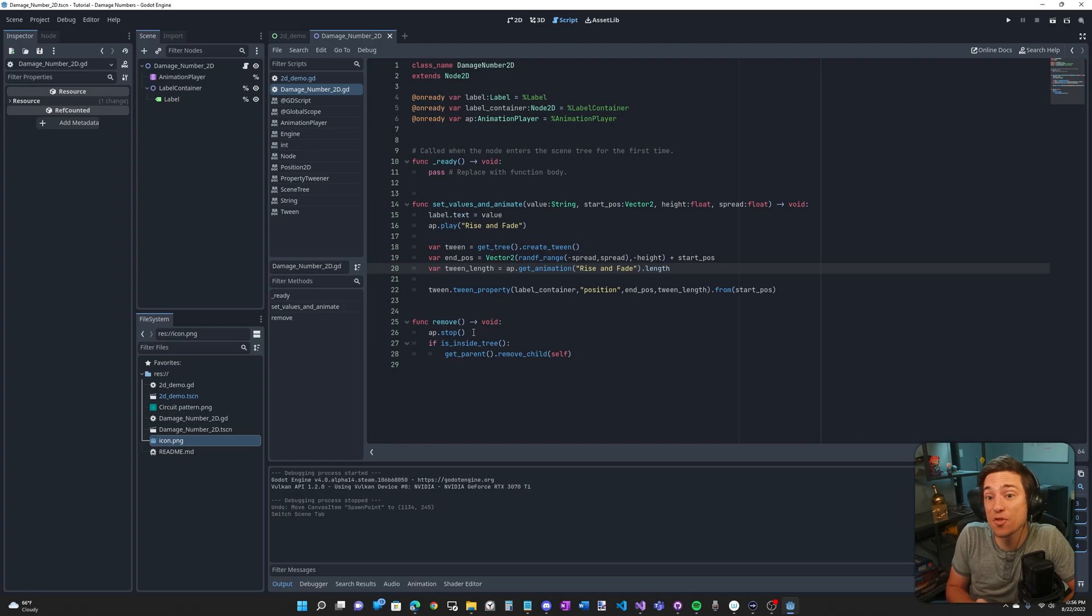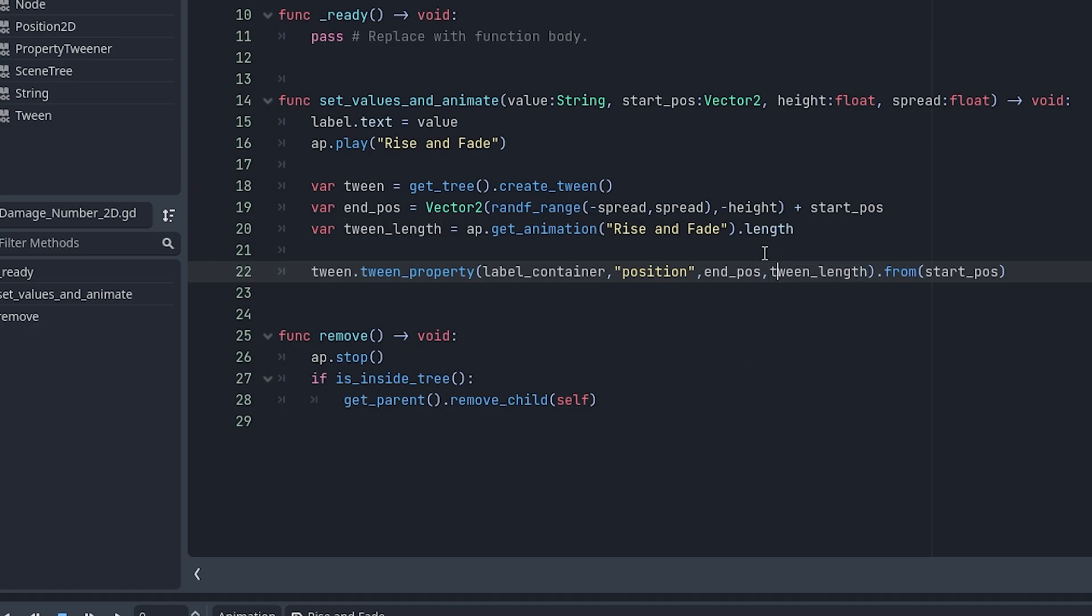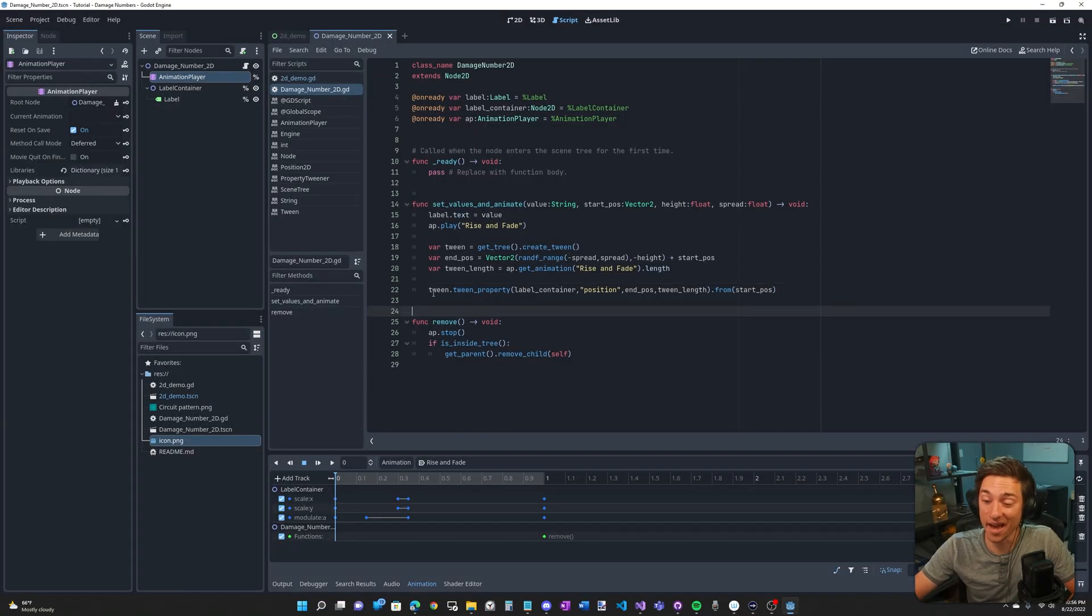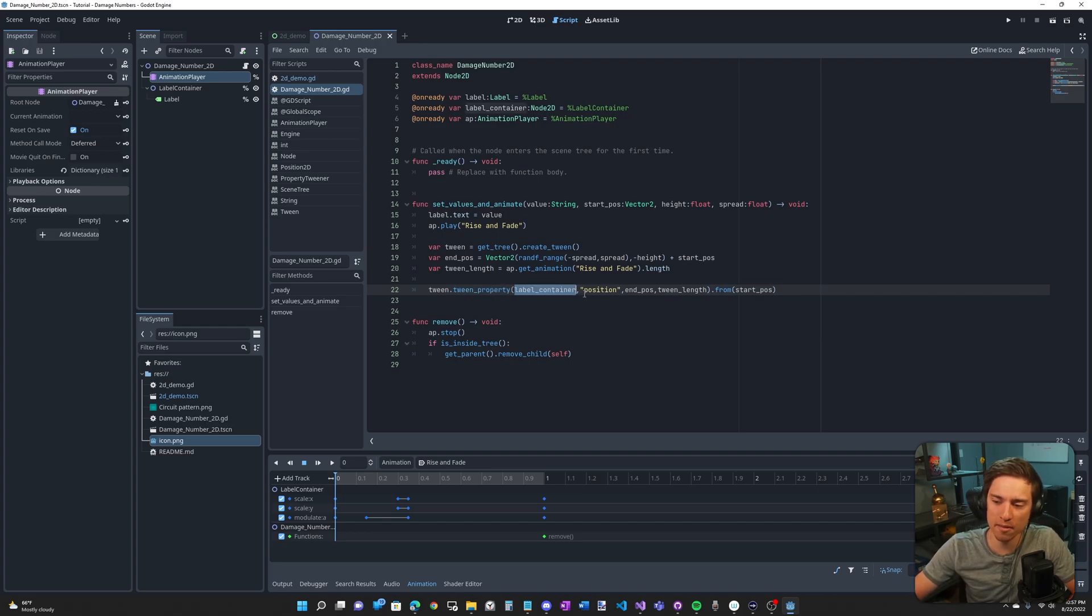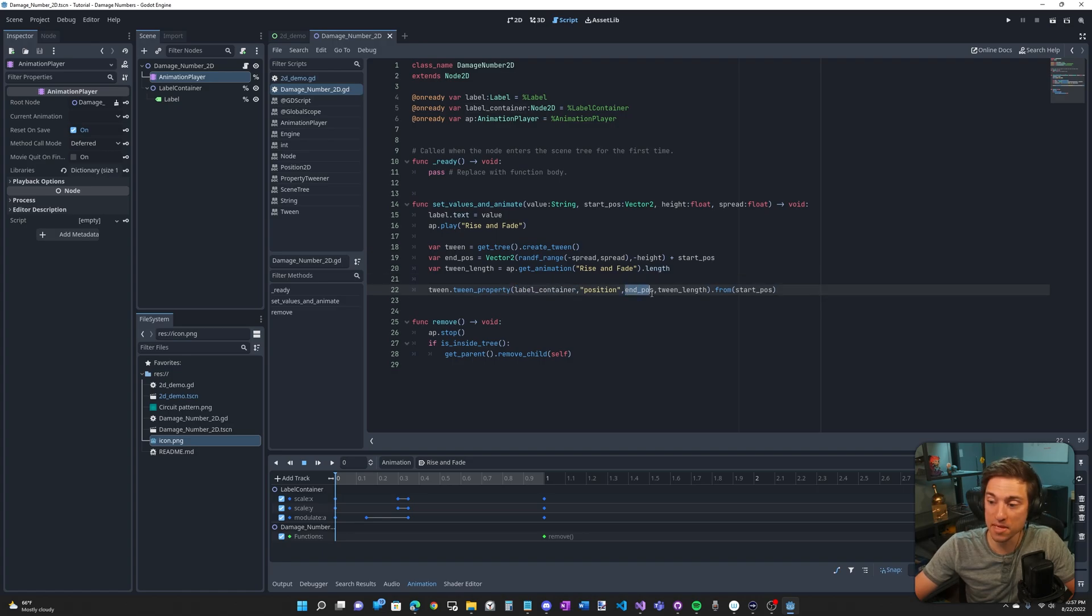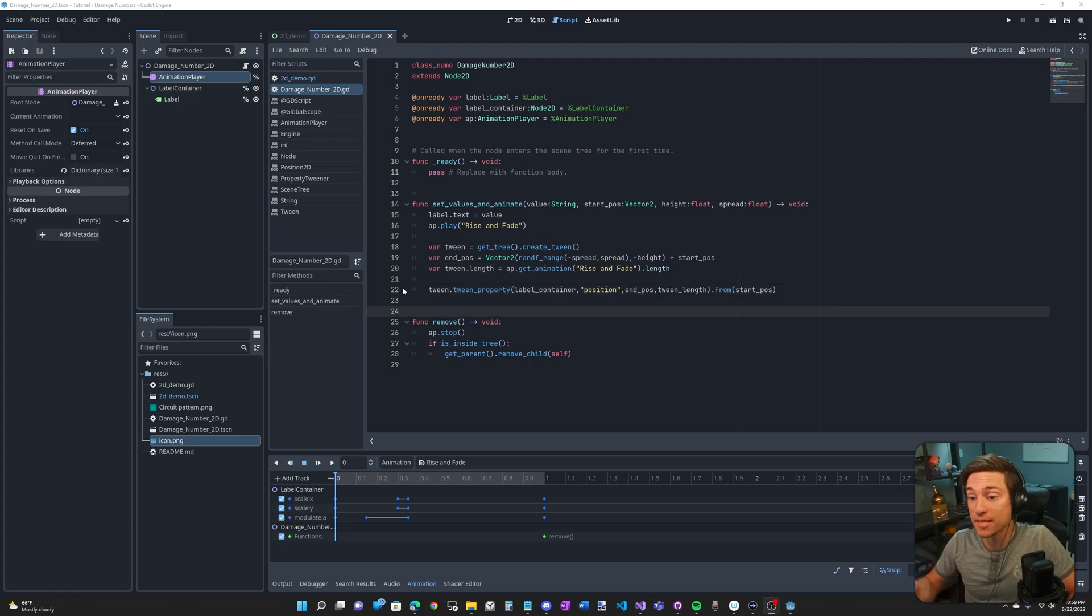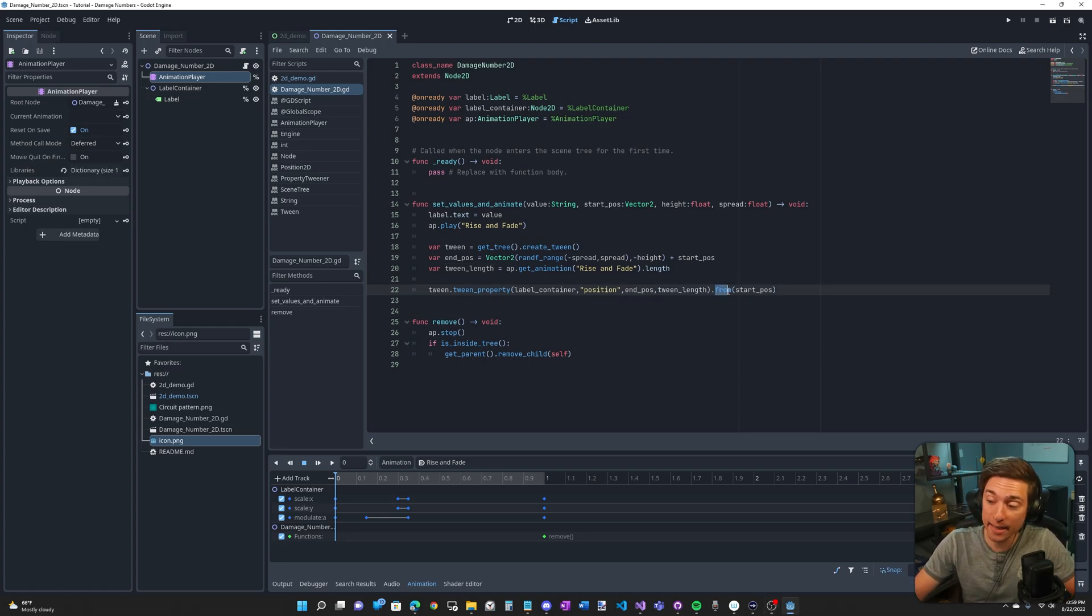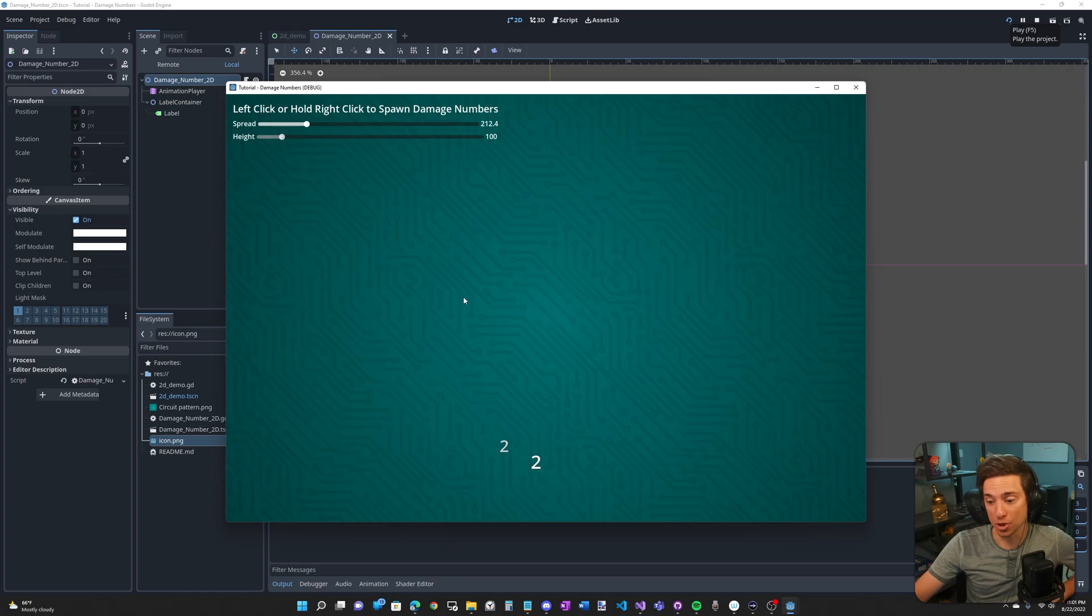Next, we want to set the tween length. Our animation length could potentially change. We could just hard code this tween length right here, but we set it dynamically because if the animation ever changes, the tween will change along with it. And finally, the actual tween. So tween dot tween property, this is what makes it tween. We are changing the position property of our label container. We set the end position here and how long it tweens for here. And we're also setting the start position by chaining on dot from to the end of our tween property. So that's how I'm animating the actual damage number. But how am I spawning them in?